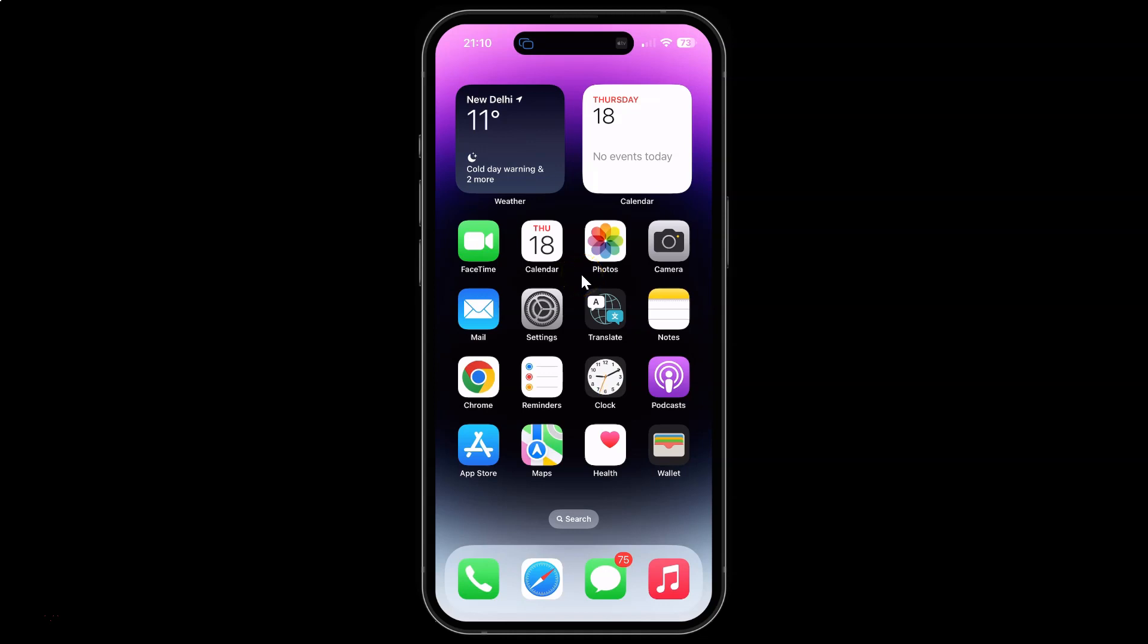Hi guys. In this video I will show you how to enable or disable FaceTime SharePlay on iPhone 14 Pro Max. This is my iPhone 14 Pro Max device. Let's start.